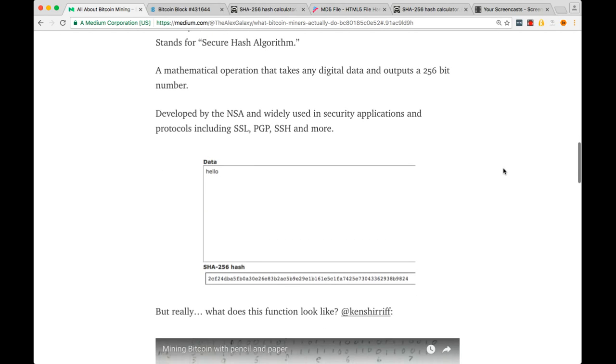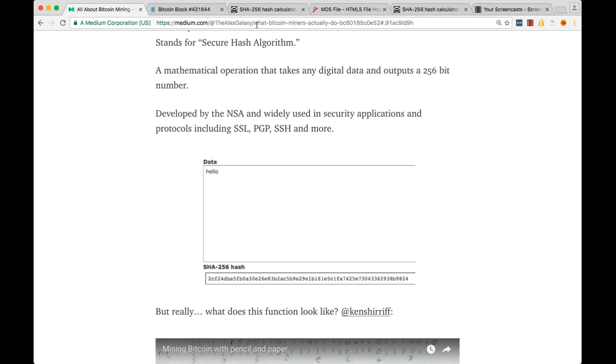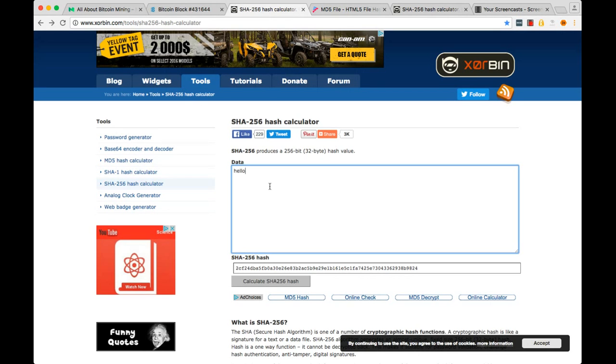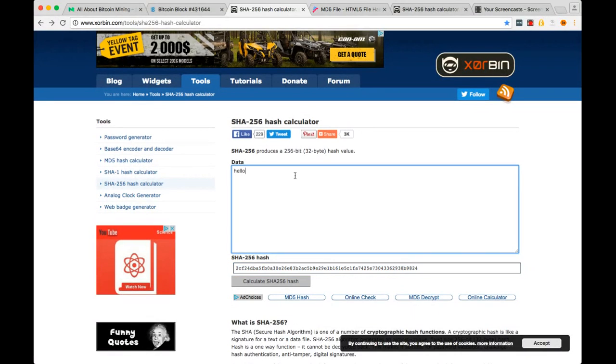Basically, we can hash the text string hello and get this. Anyone who hashes hello will always get this output, 2CF2... and I'll show you how this works. Here we go. Hello. Calculate the hash. There it is. If we add one digit here, this hash is going to completely change.